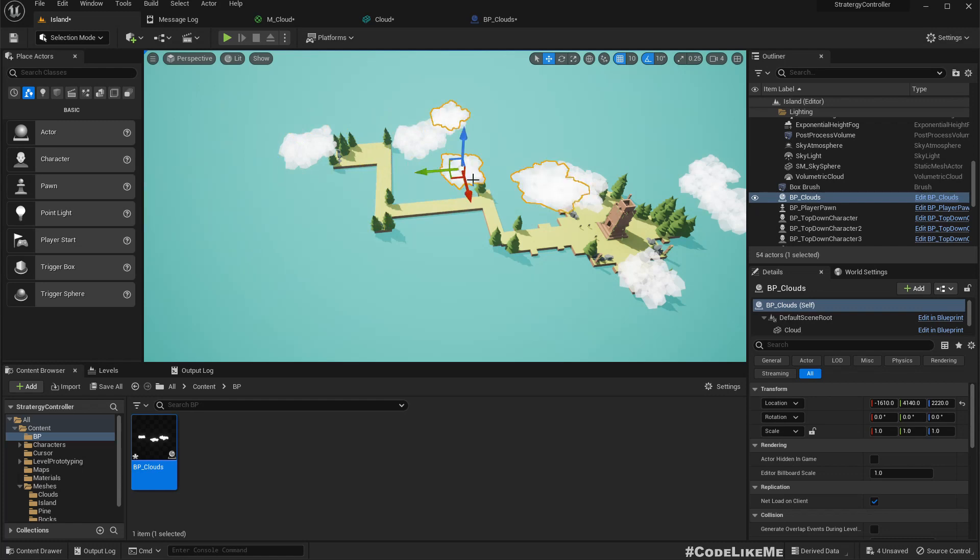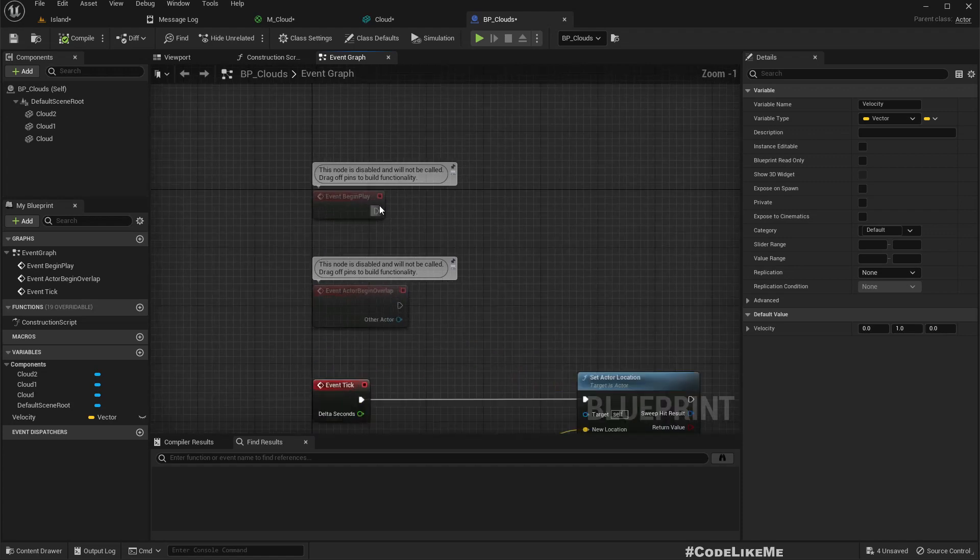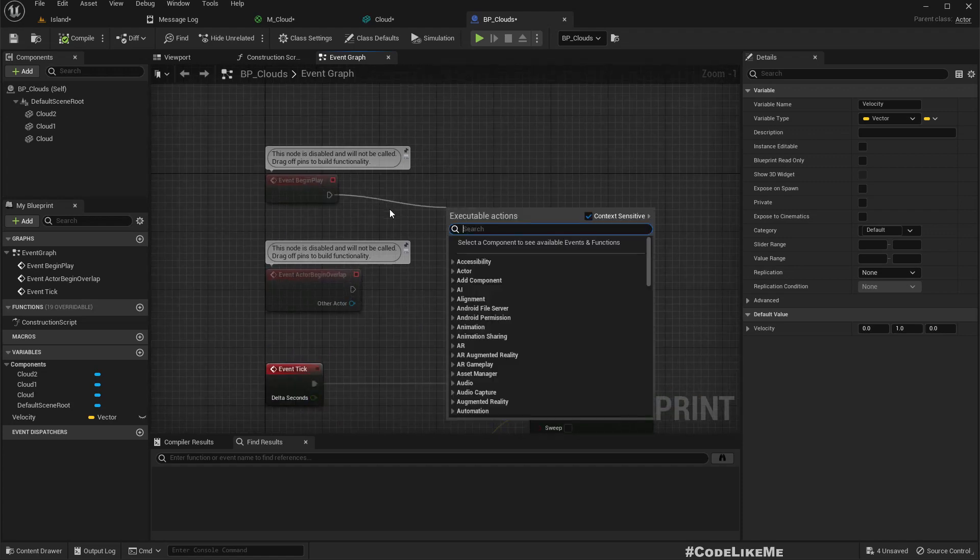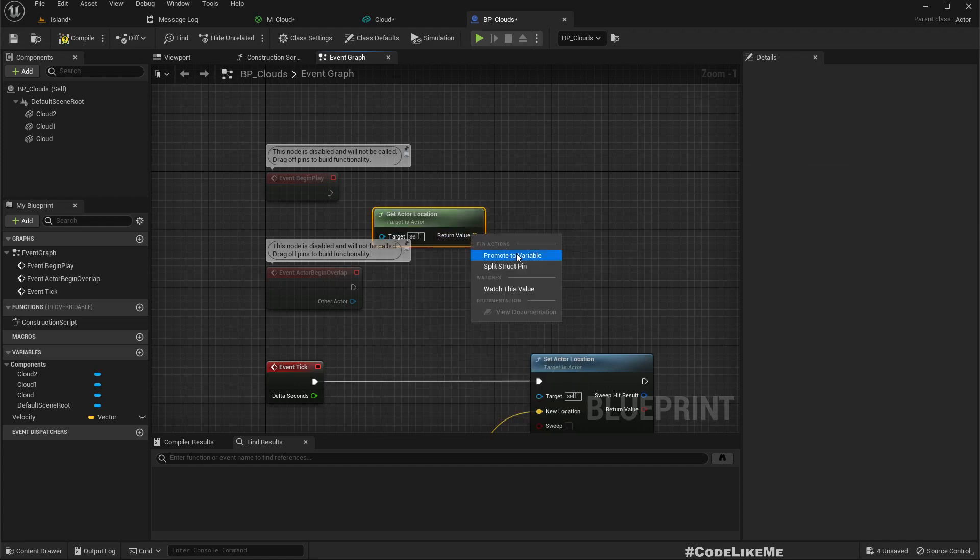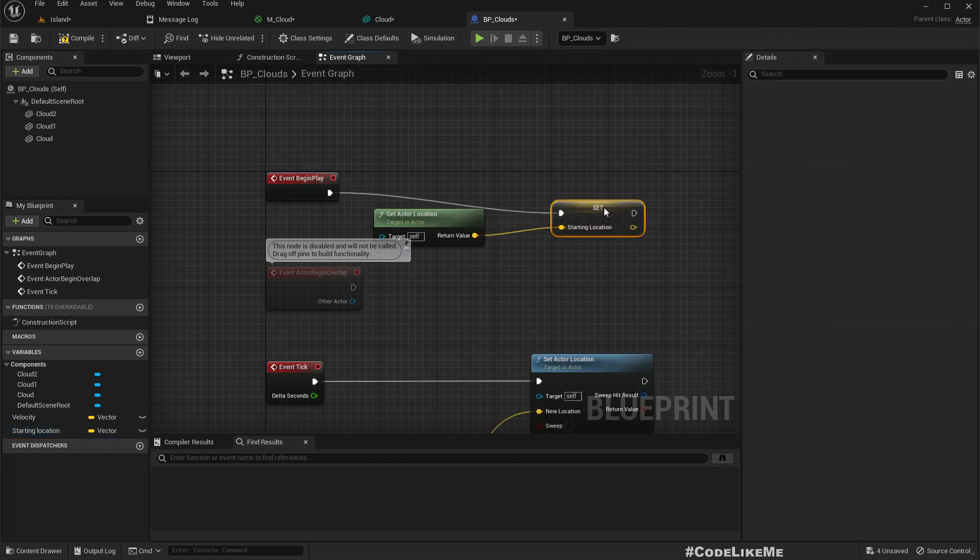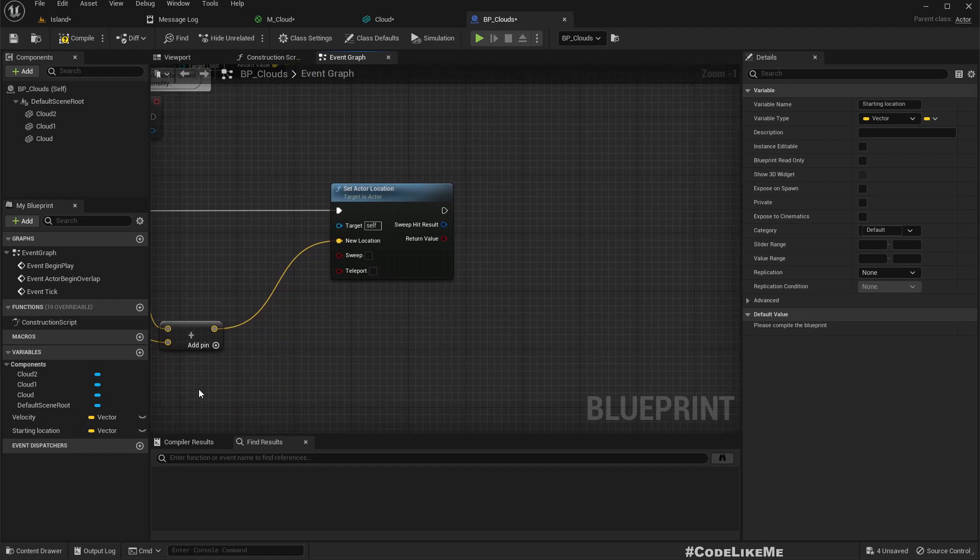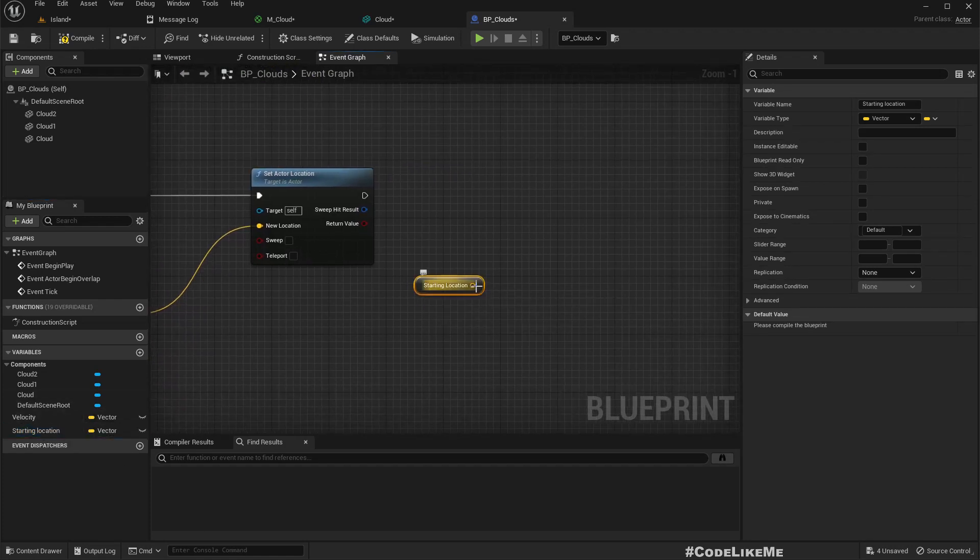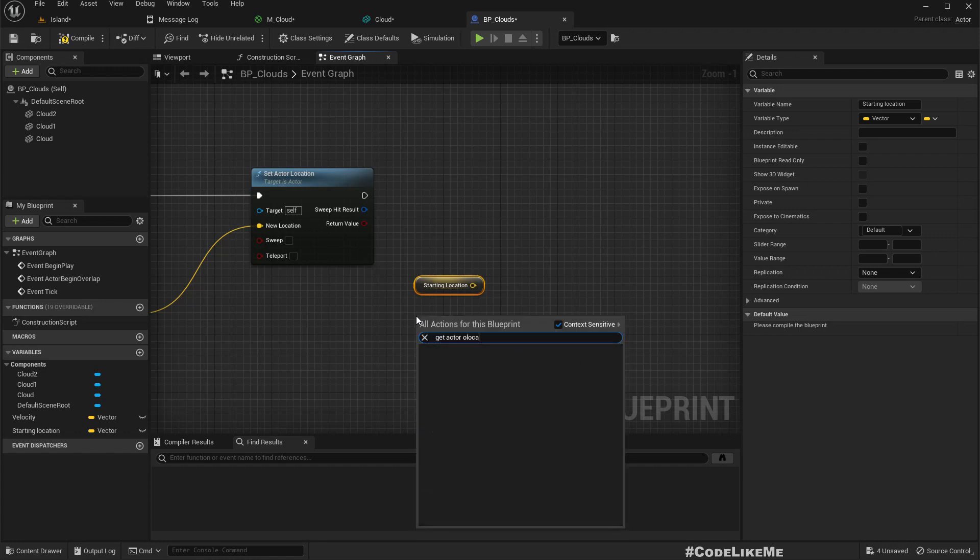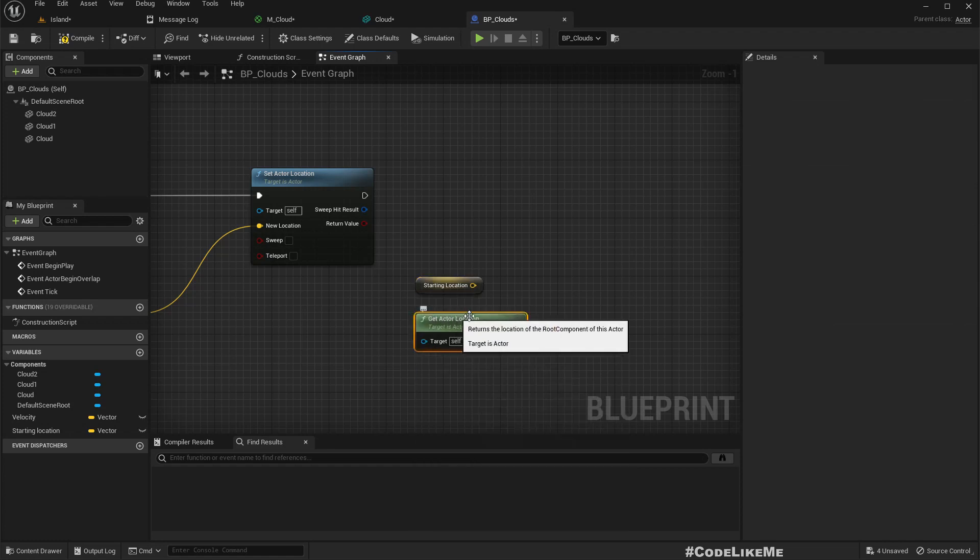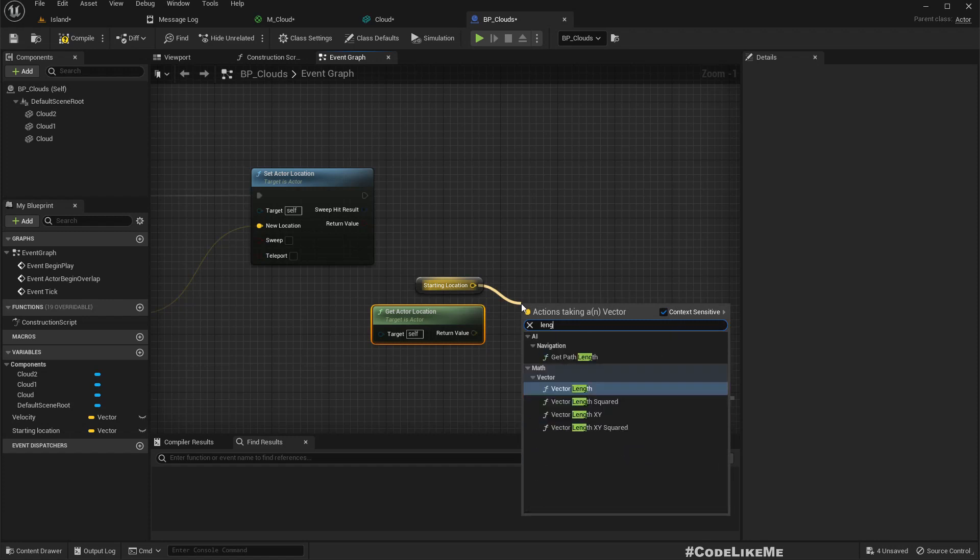So after they reach a certain point they should go back and start moving again so that I can continuously see them. To implement that I'll get that location, create a starting location variable. I'll check starting location and current location and compare how far we have been moved. Let's get the distance.